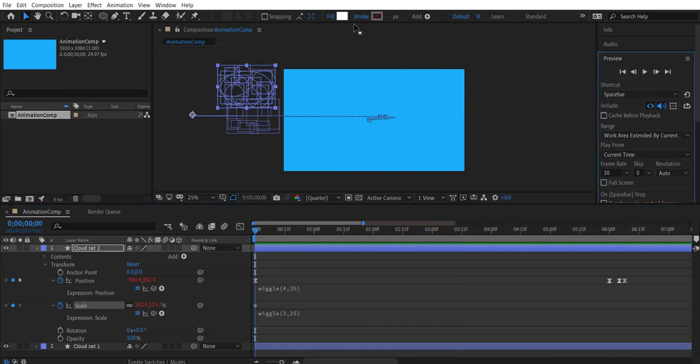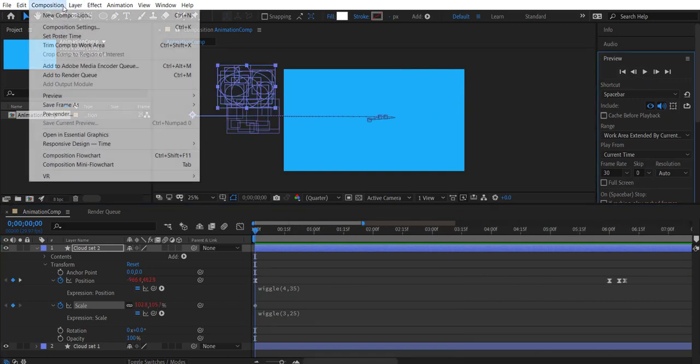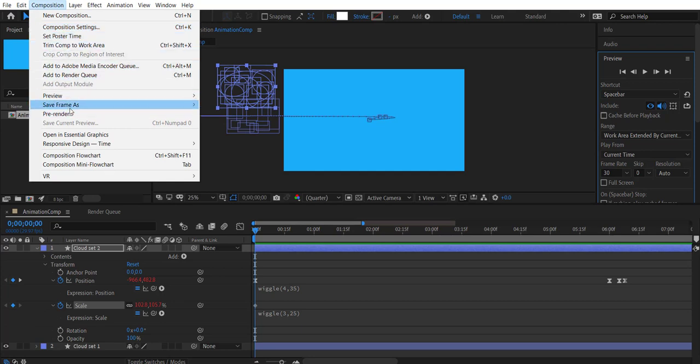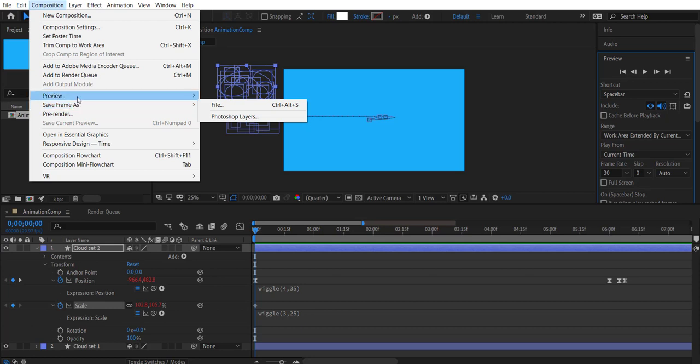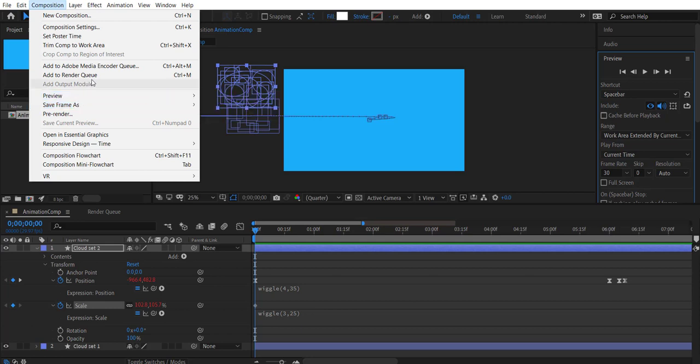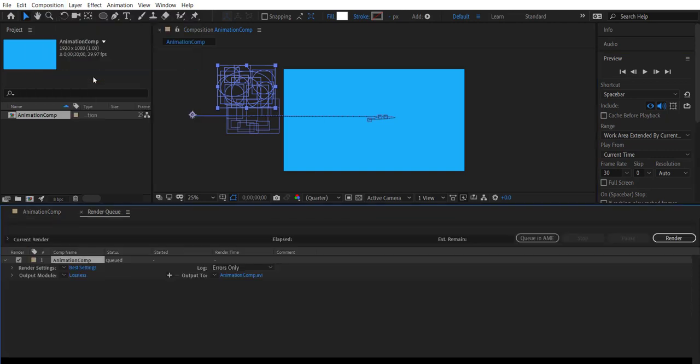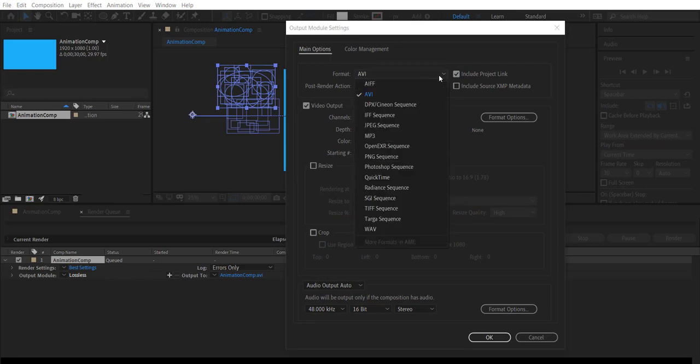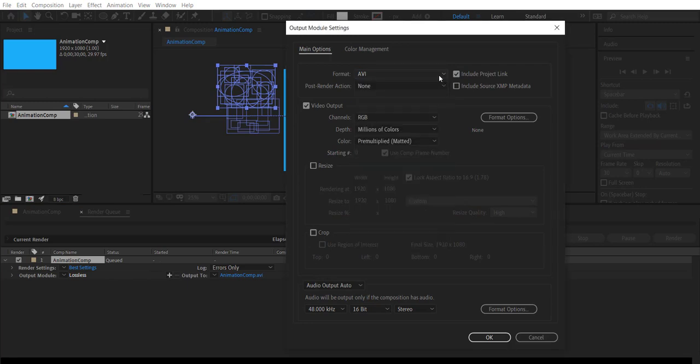From the composition menu we can choose a few options for rendering. We can use pre-render to group the composition, preview for a low resolution render, and for the final rendering we can choose add to render queue. In the render queue we can choose the video format, audio format, resolution and so on.